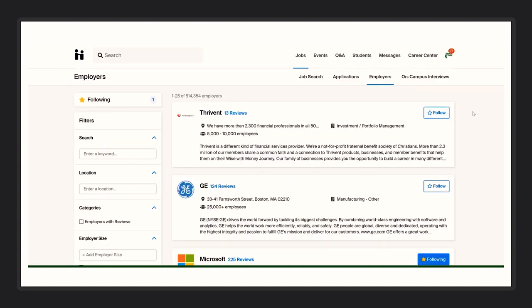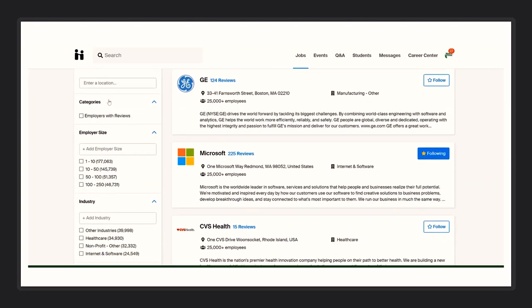Under employers, this is where you'll be able to see all the employers that we currently offer positions with. On the left-hand side, you will see all the main filters that we have including location, employer size, and industry.